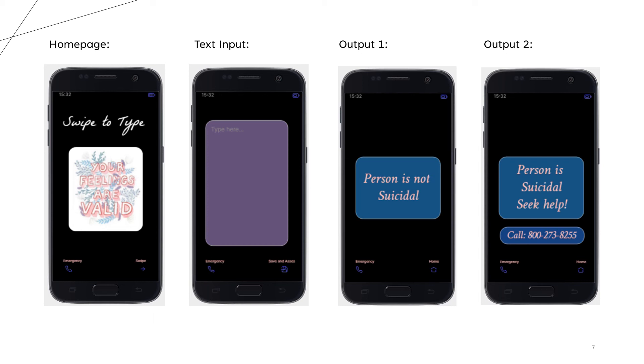And it also gives us the phone number over here. On the output pages we also have a home button that takes us back to the home page.